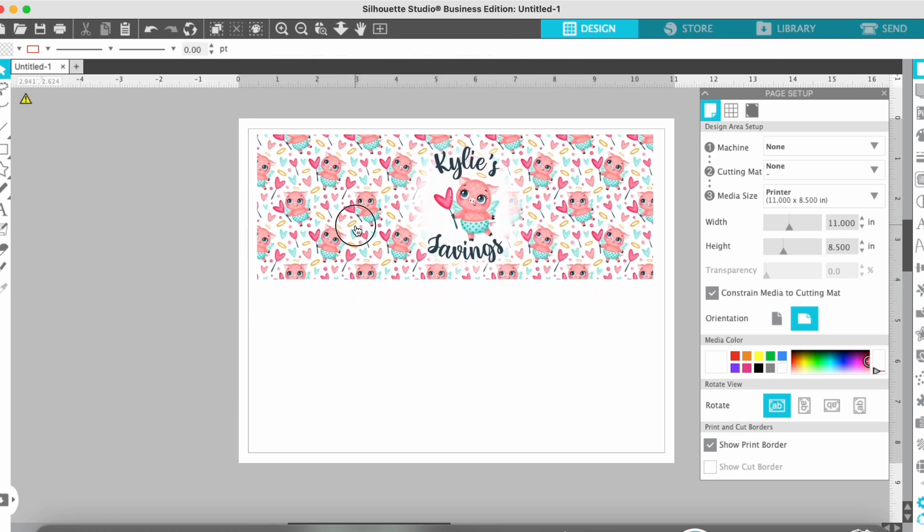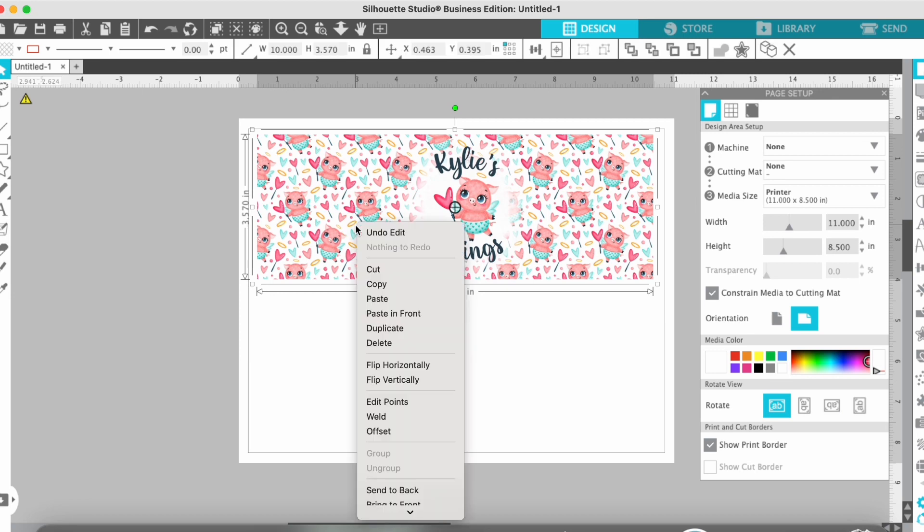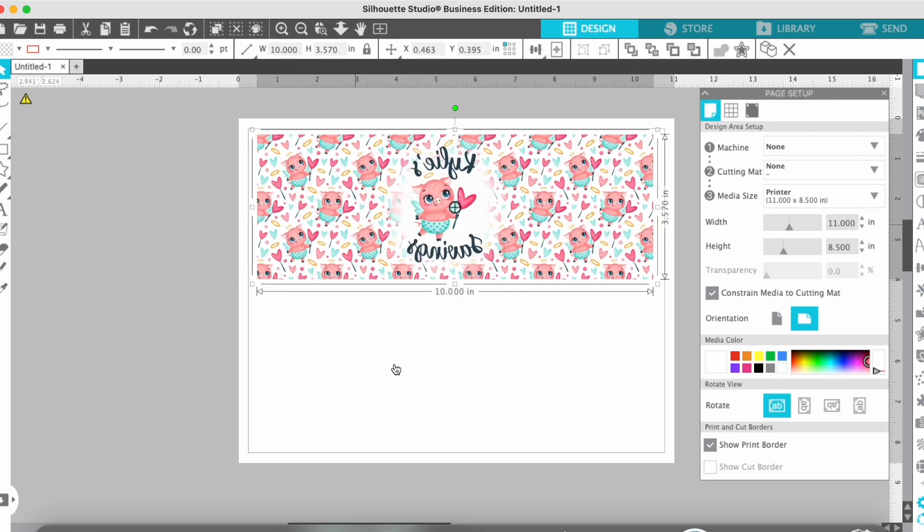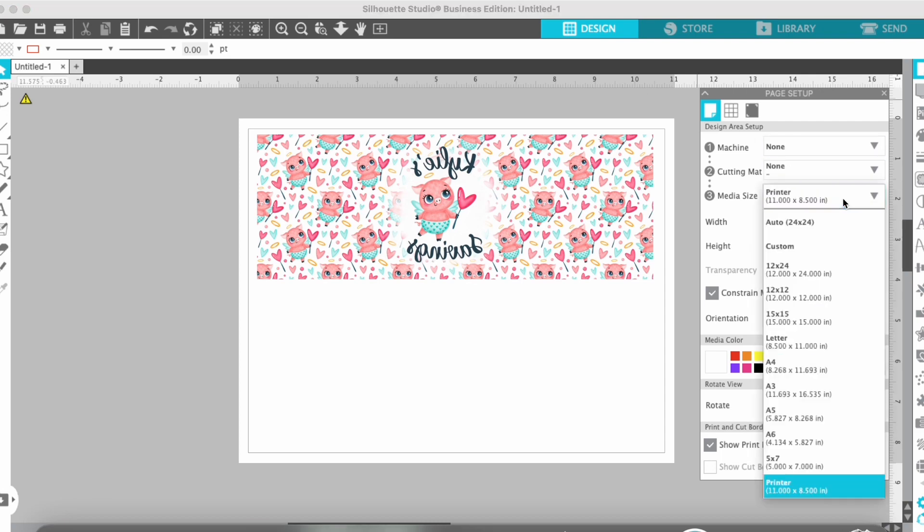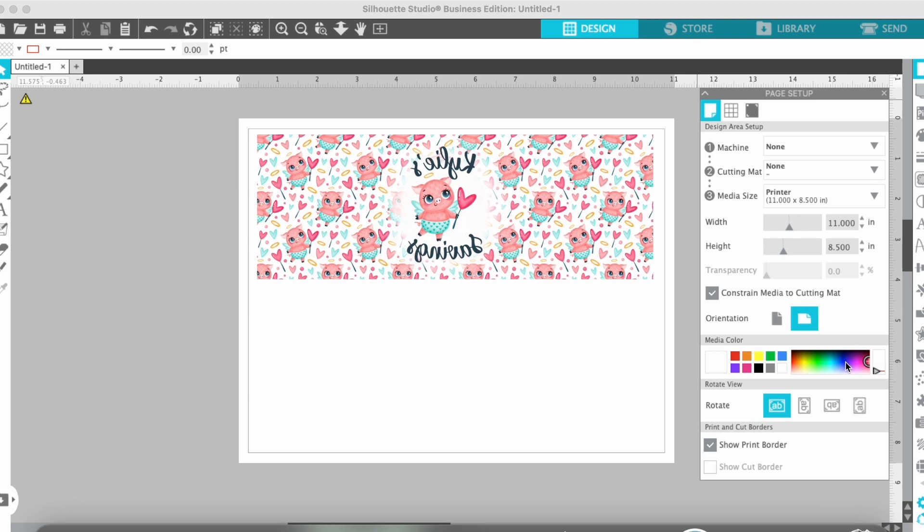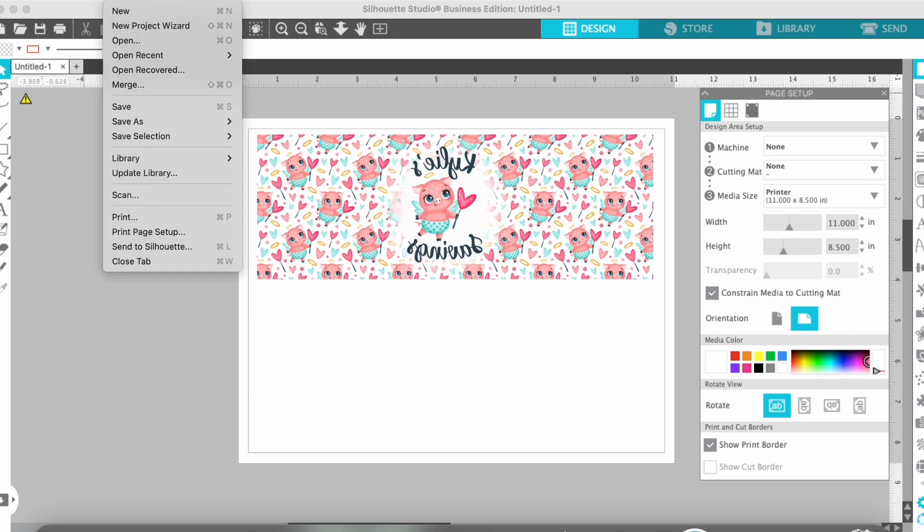Once I have it good, I'm just going to make sure I mirror my image because this is for sublimation. And on the side there in the Page Setup panel where it says Media Size,